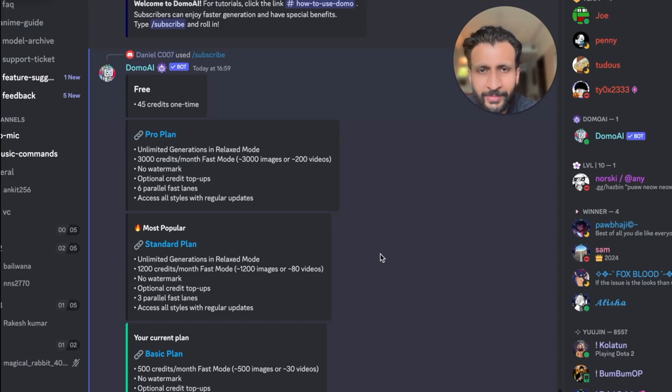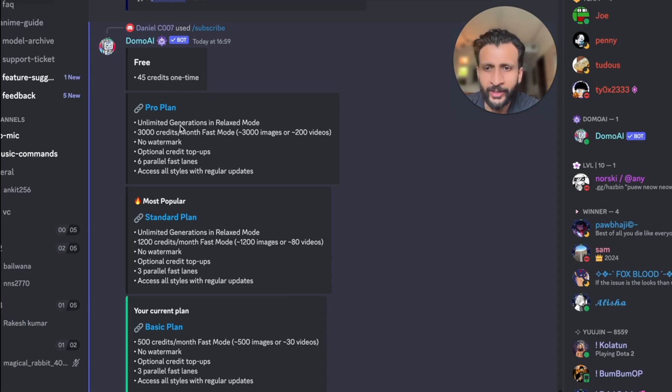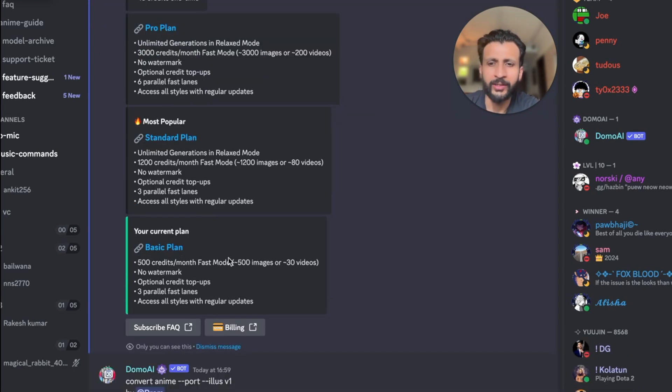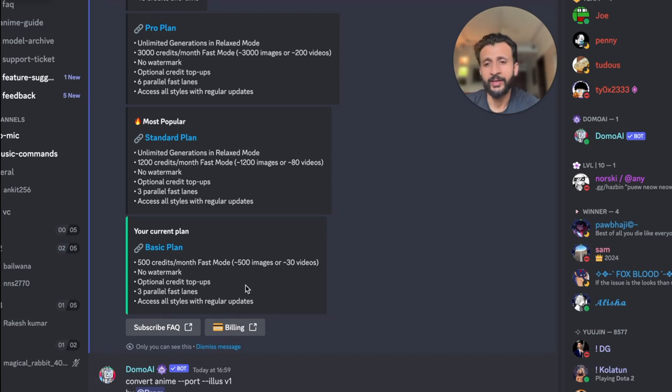This is the pricing plan of Domo. Currently they offer 45 free credits at one time, and for $10 a month you can subscribe to their basic plan, which gives 500 credits per month in fast mode — that's 500 images or 30 videos, which come without a watermark. You can also use a credit top-up. Thank you for watching — if you enjoyed this video, you'll also enjoy the next video where we discuss an AI tool that lets you create your own app without any coding knowledge. Thank you and see you in the next video.